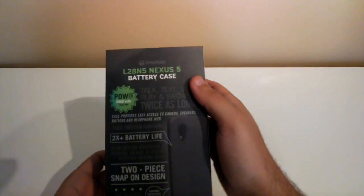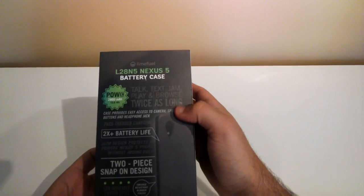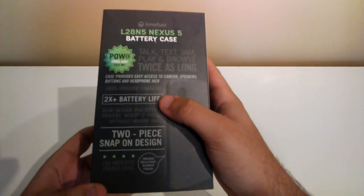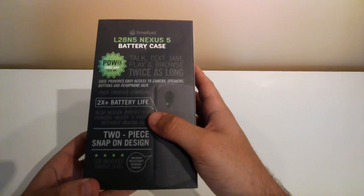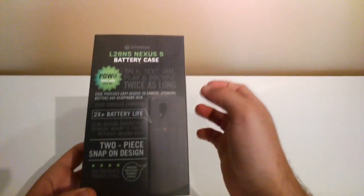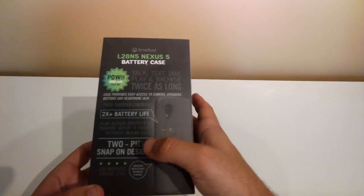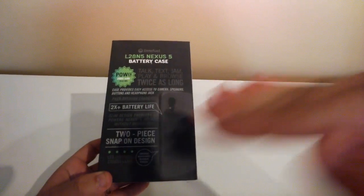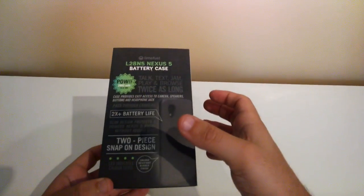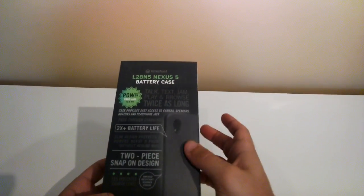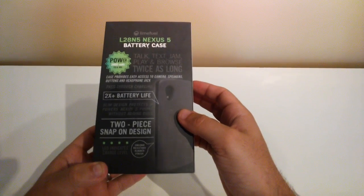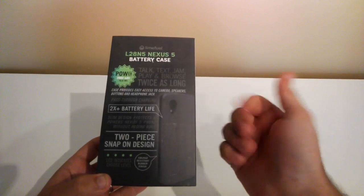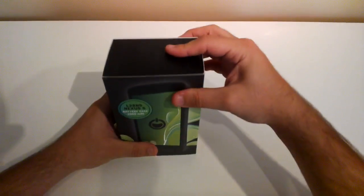On the back they've got some nice little bits here you can see. You've got obviously two times the battery life of the Nexus 5, a slim actual design. It's a two-piece snap-on design which is actually pretty unique. Instead of something that just slots onto the device it actually clips onto the device. And we've got a smudge resistant rubber finish which I'm actually very interested to see if that is actually true. Whether I'm going to get smudges on it with the grease and oil from your hands. So let's open it up.